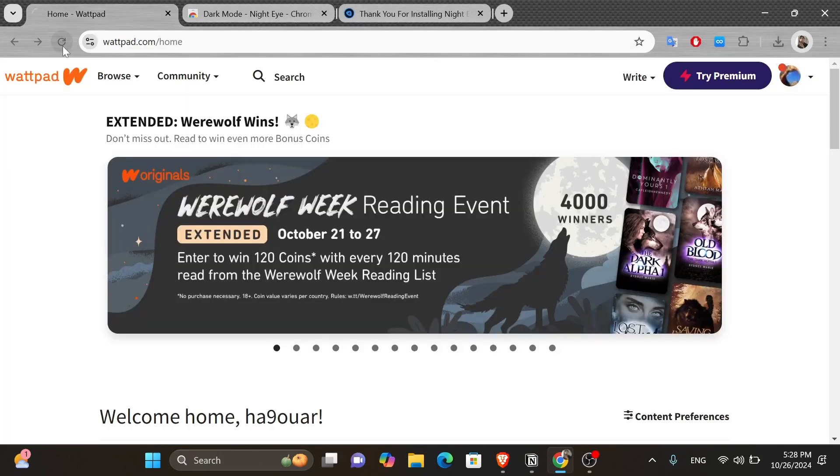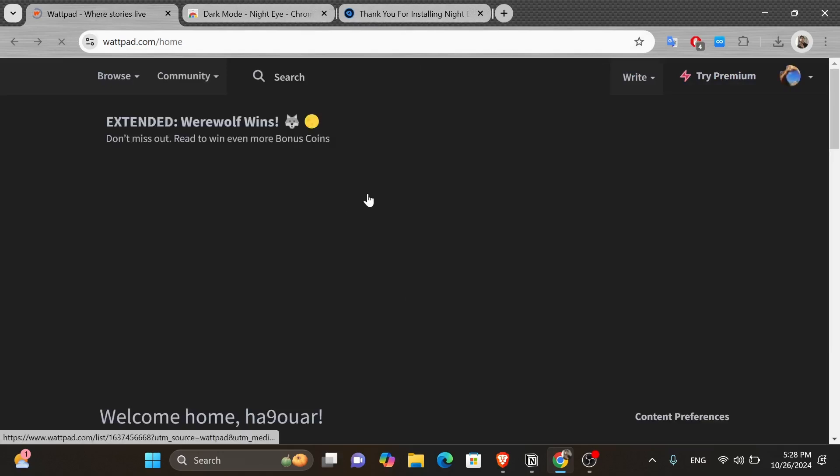Now, you can come across Wattpad.com again and reload the page. And as you can see, you have successfully set Wattpad in dark mode.